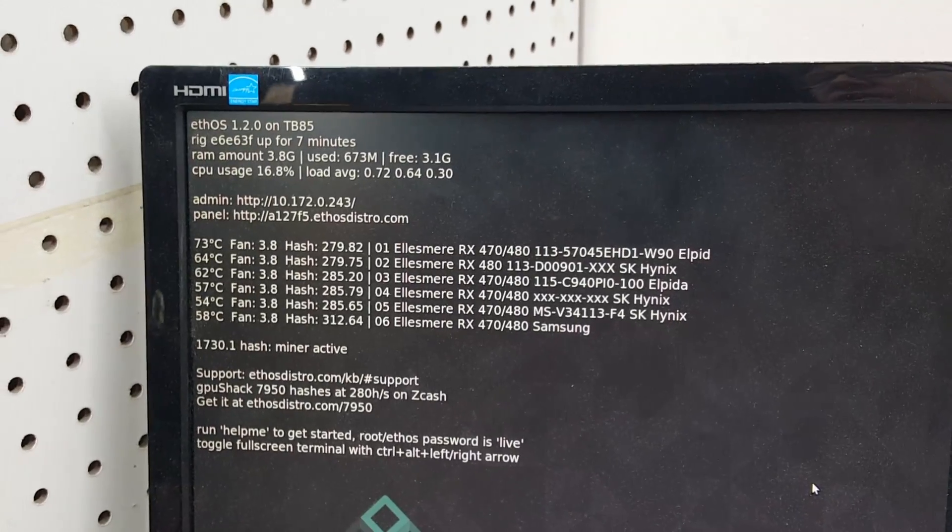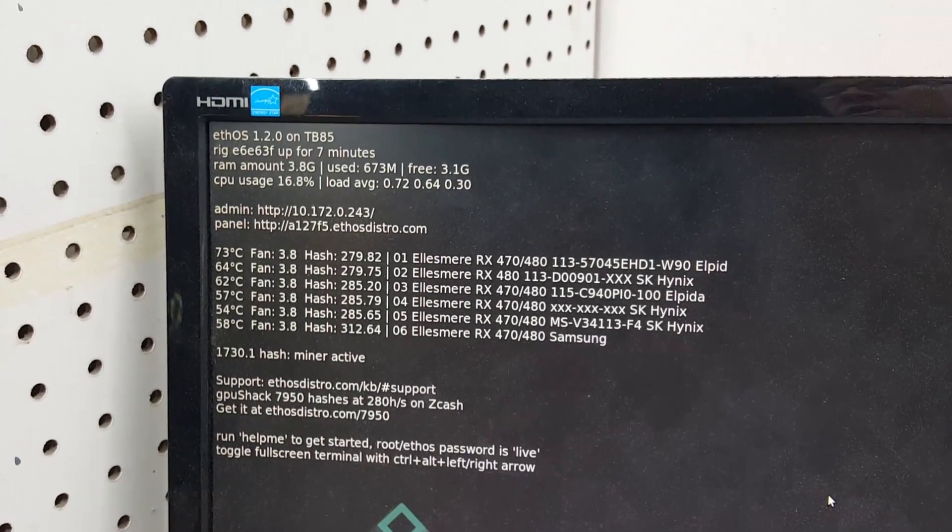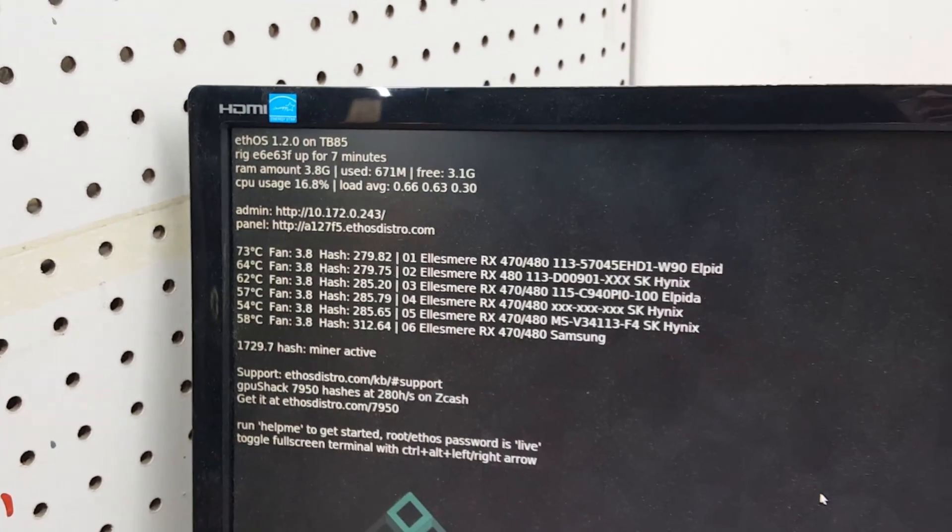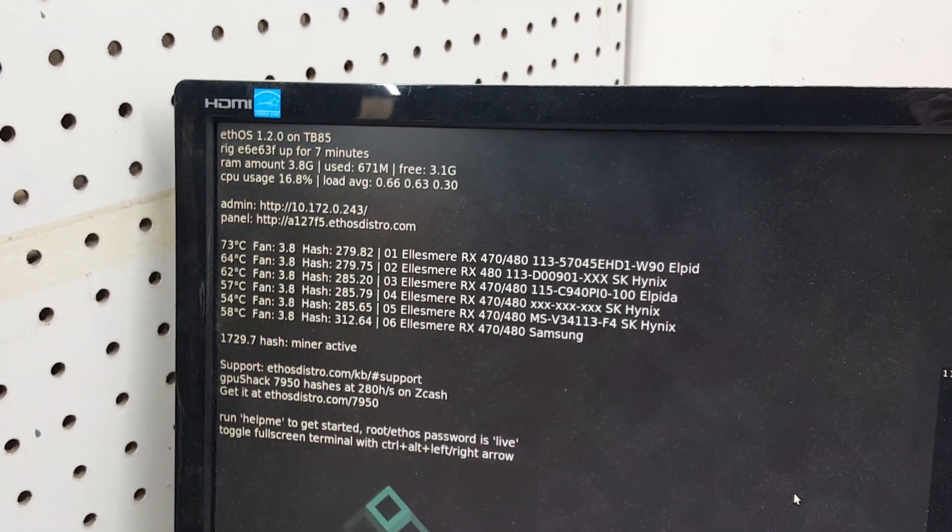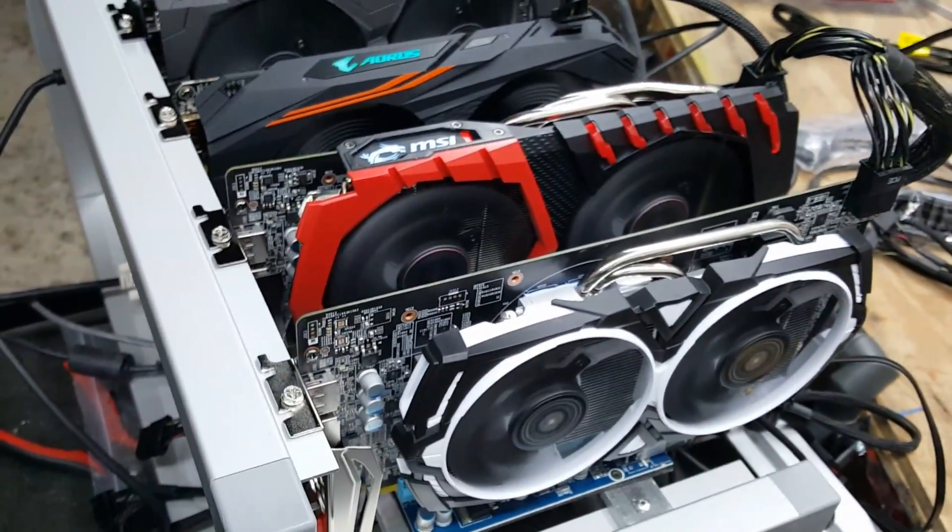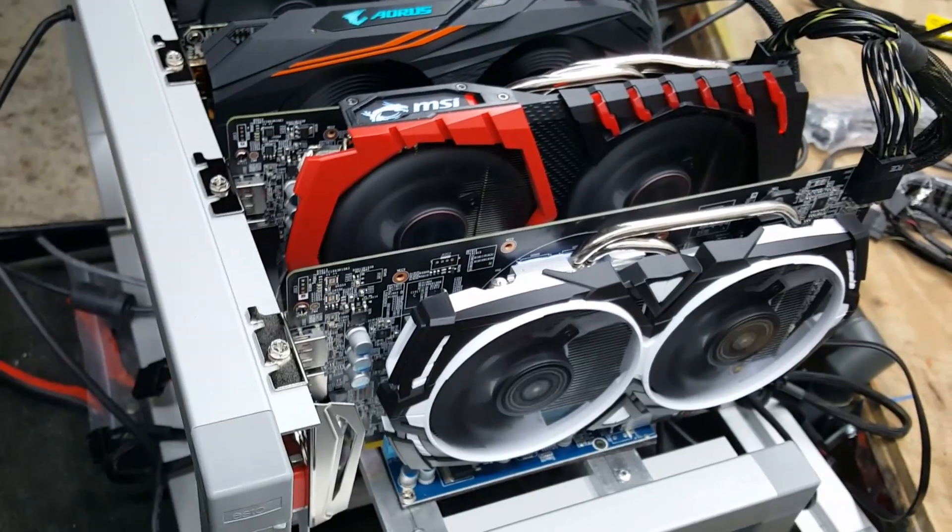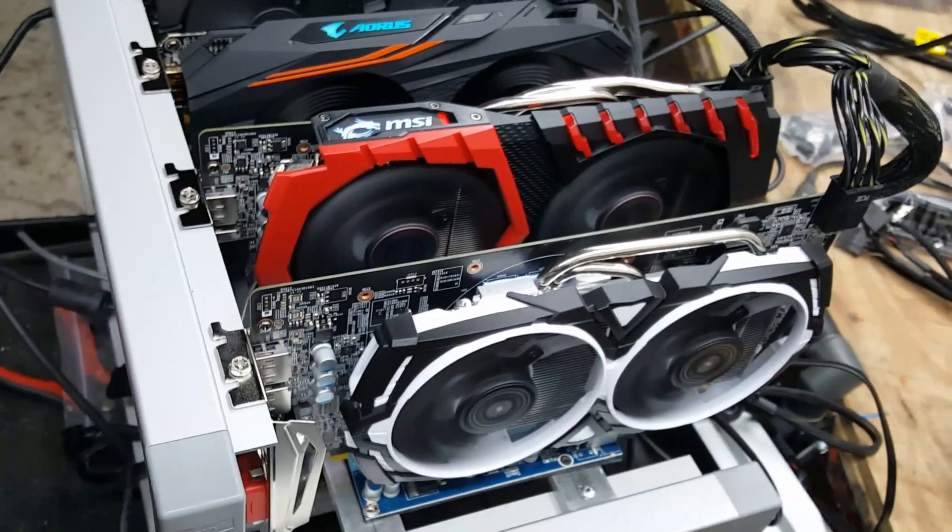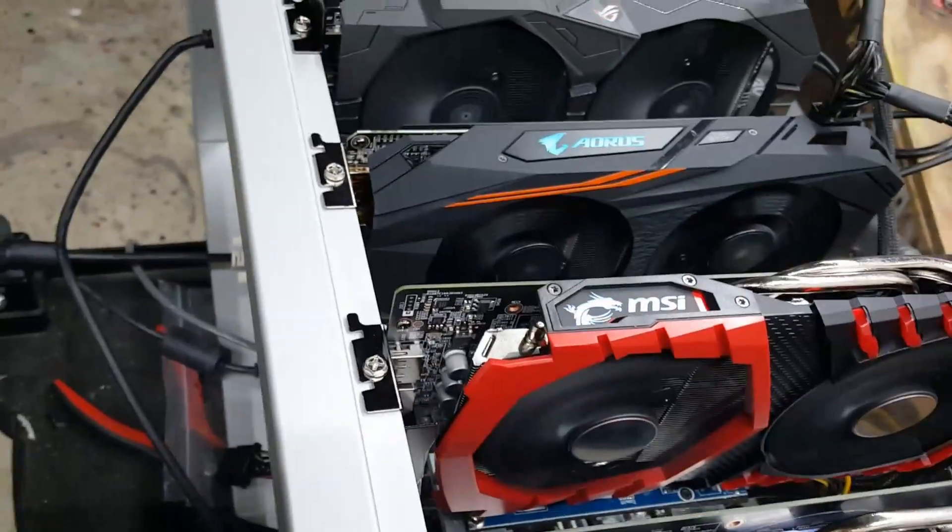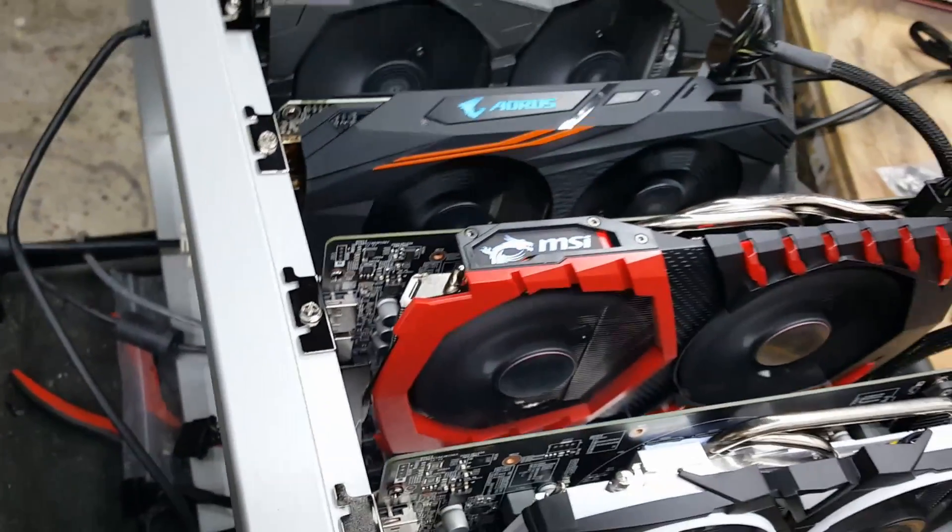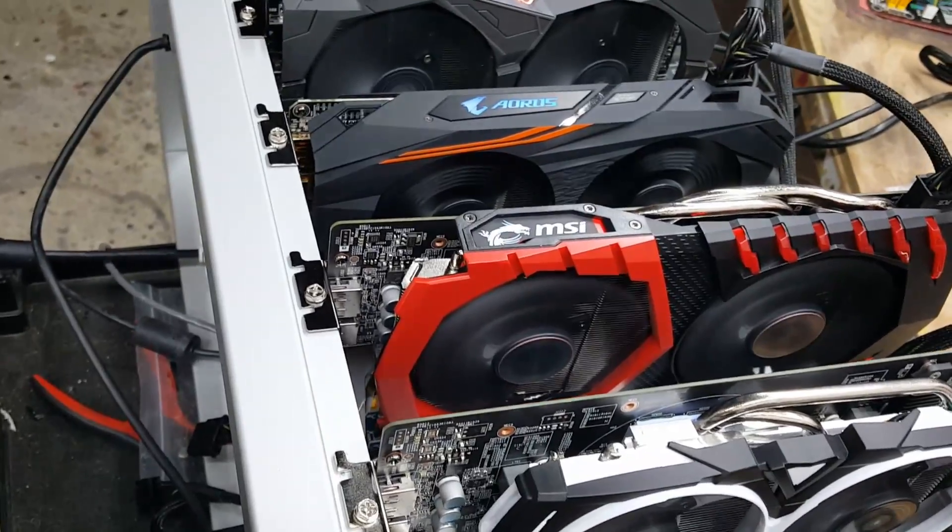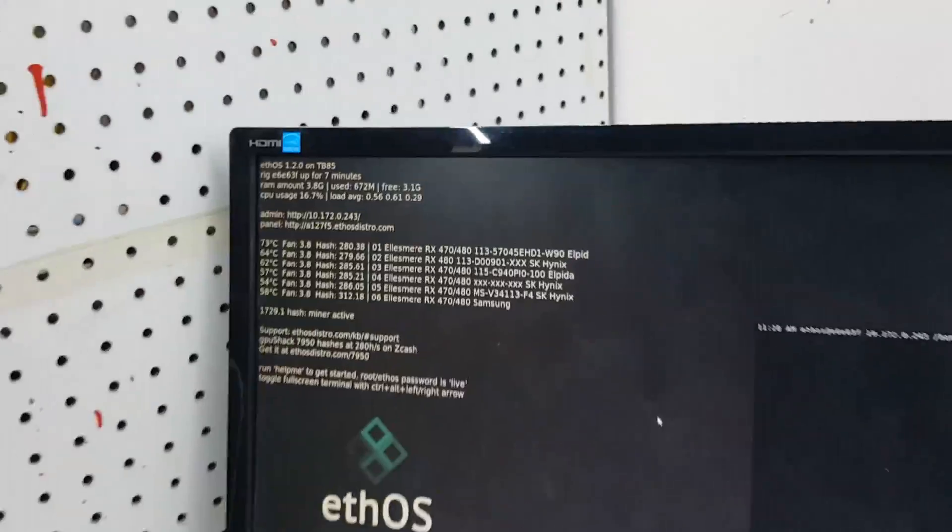I got to figure out which one of those cards is running really hot because I'm not going to buy any more of those. But I tell you this MSI RX 580 which was a little expensive is nice but the MSI RX 570 seems to be putting out some really good hash.